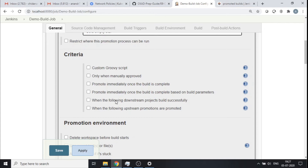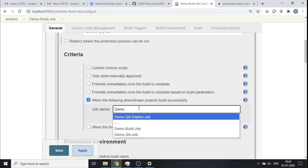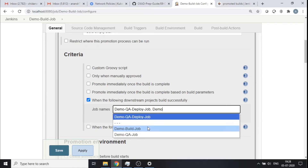Now what is the criteria — how do you want a promotion to happen? There are multiple ways to define it. Sometimes you'd want internal teams to manually verify a job — in that case you'd use 'when only manually approved' and send out emails. But for my case, since my job is pretty much automated, I'll choose 'promote when the following downstream projects are built successfully.' My downstream jobs are 'demo QA deploy job' and 'demo QA job.'